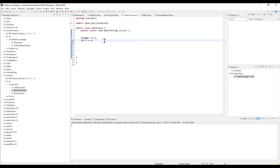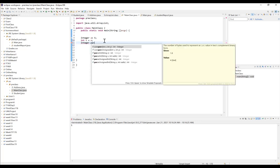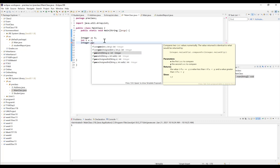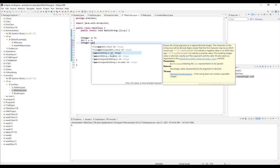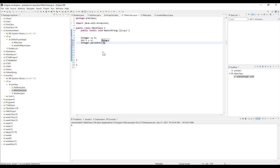Another useful use for wrapper classes is converting string values into integer or double values — converting from a string value into a numerical value. To do that we use static methods available in these wrapper classes. Using Integer.parseInt, which takes a string parameter and converts it into an int value, we can pass a number that is a string and it will be converted into an integer. We can store this in an integer variable, for example C.